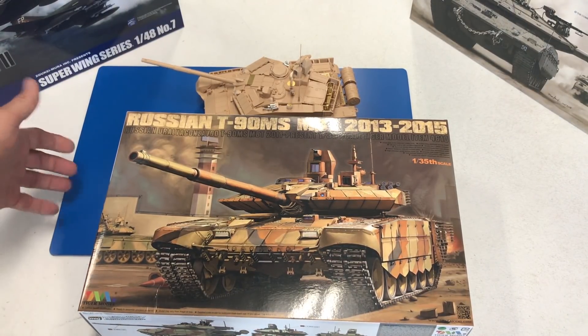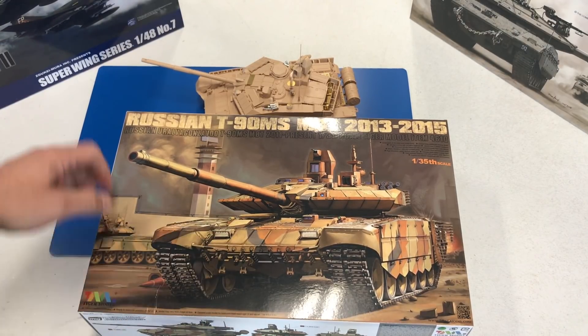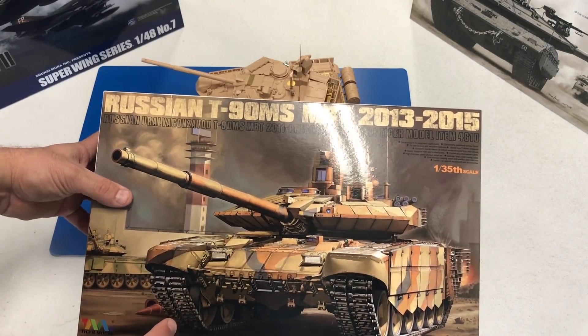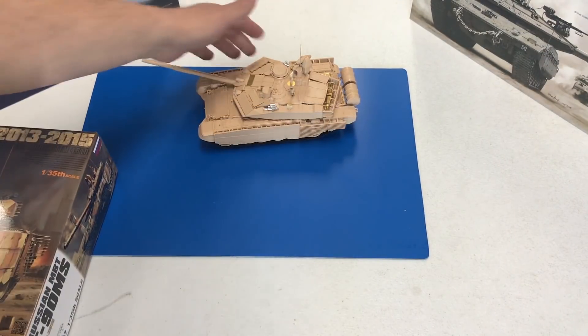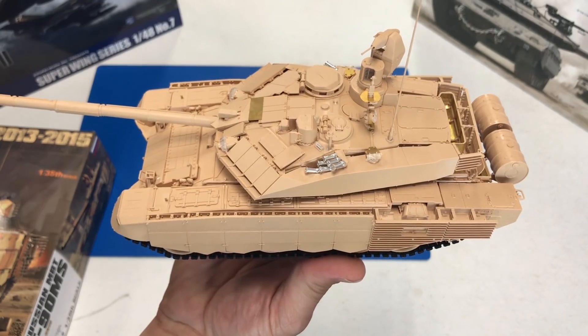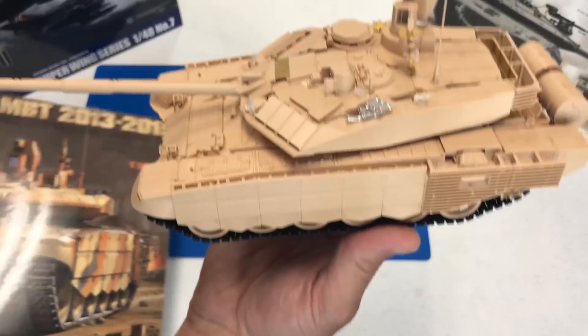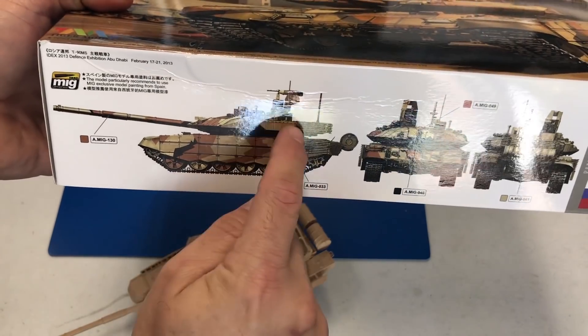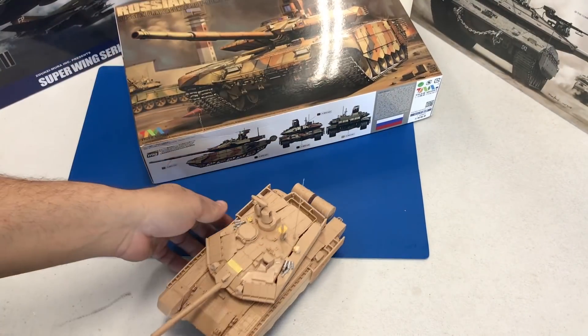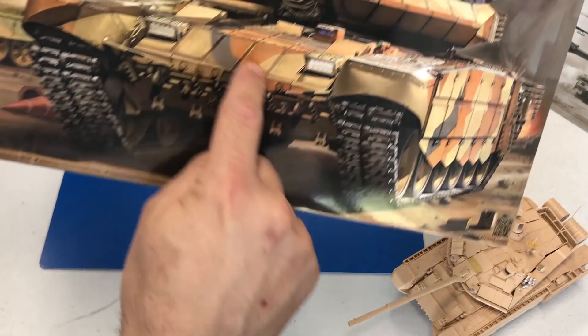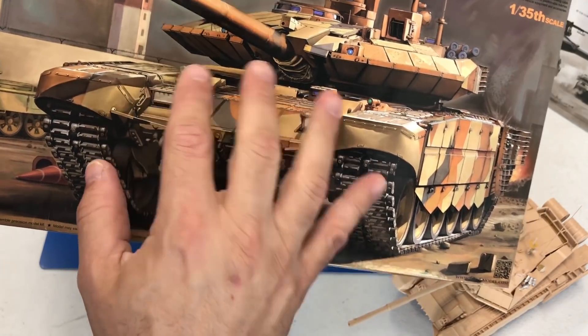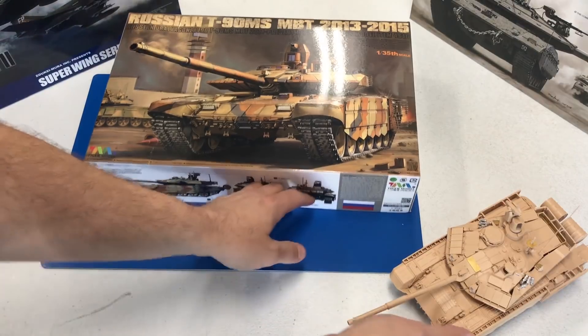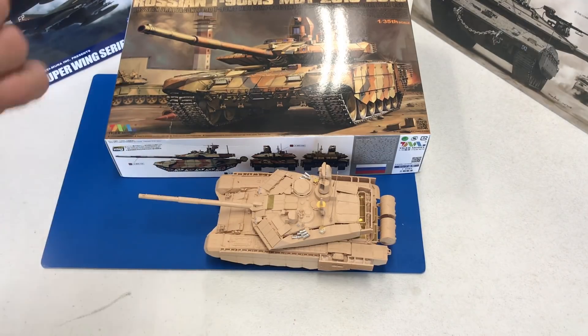The kit we're going to take a look at now is the Tiger Models 35th scale Russian T90 MS, 2013 through 2015 edition. I'm not going to break apart the kit because a couple months back we did a complete breakdown of the T90 MS. The main difference between the 2013 version and this particular one is some new reactive armor that goes on the side, the turret basket bin is a little different, and the very front of the vehicle is different with different headlights. It is primarily the same kit that came out last year.